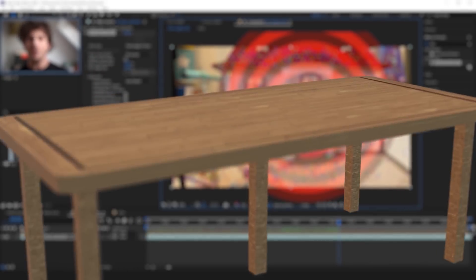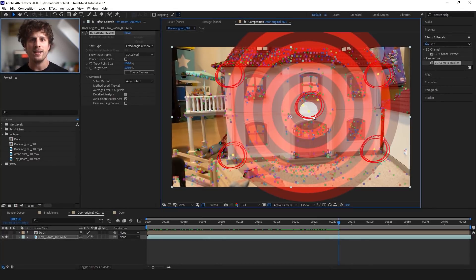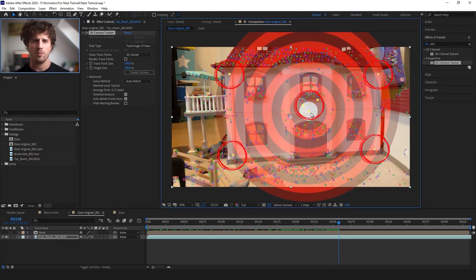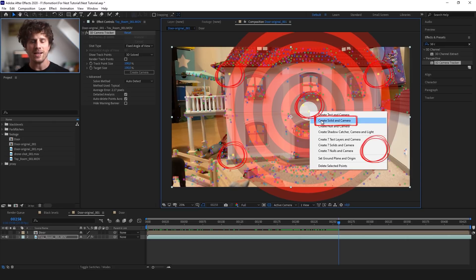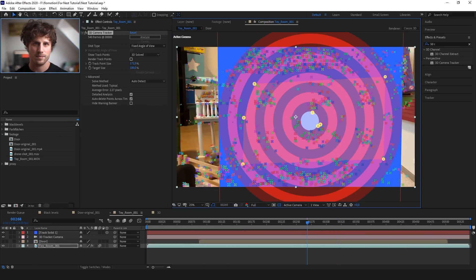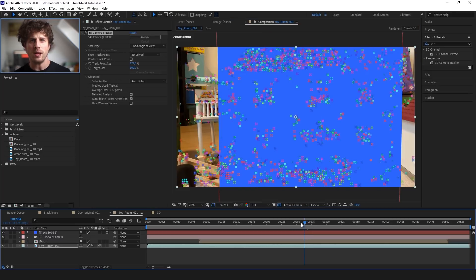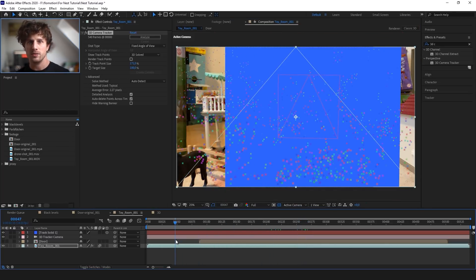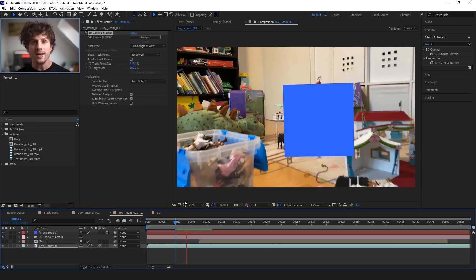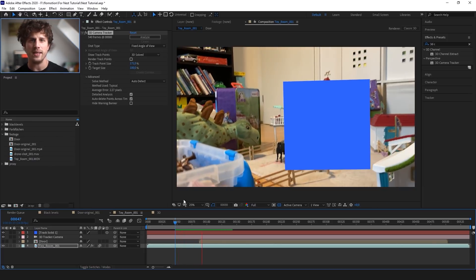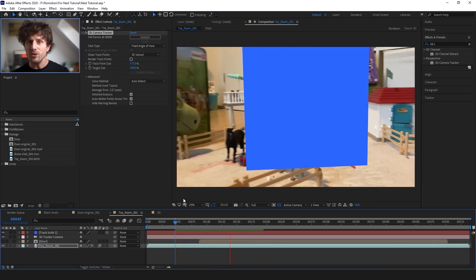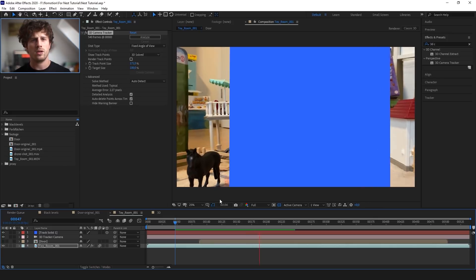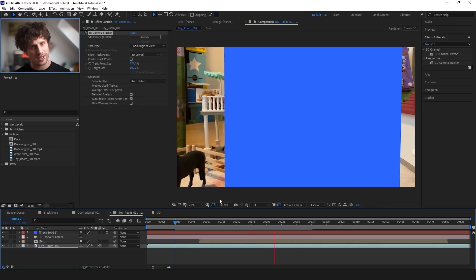So now as we have that, let's right-click on one of the track points and create our table top — or in this case, a layer in 3D space as well as a camera. And when we scrub through the clip now, you see that our layer sticks to the position of the wall in 3D space. So that is super cool. And when you think back, it was also super easy.